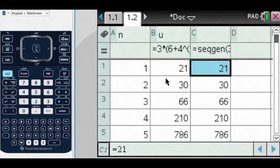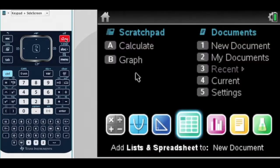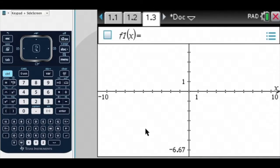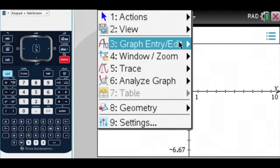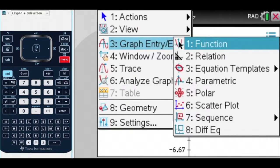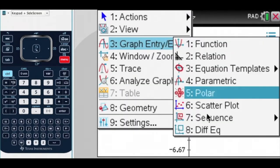If we go now and open a graphing document, and menu, graph, entry, edit, and I want a sequence.